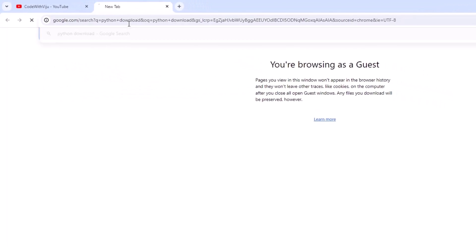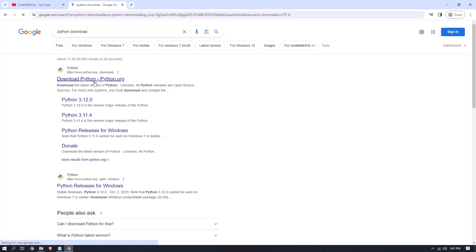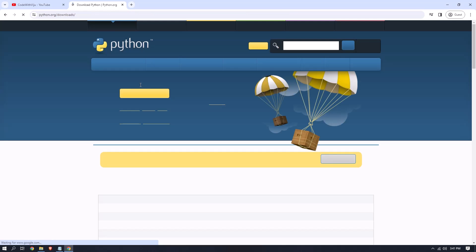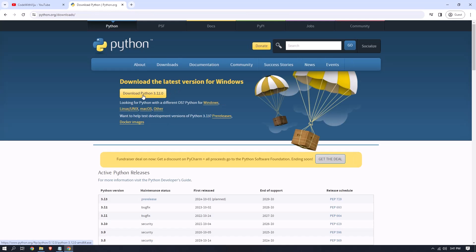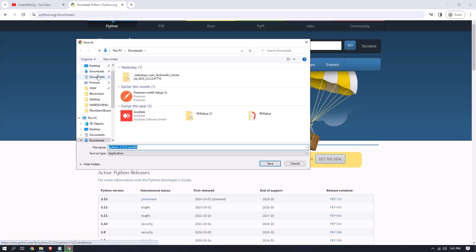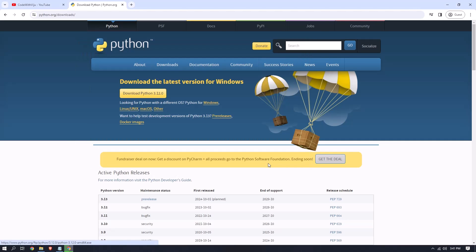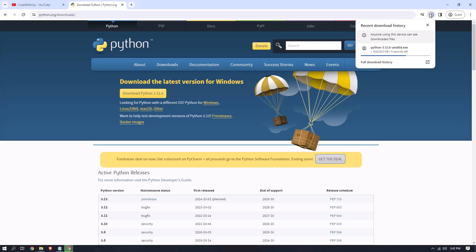Here you can see that the first website, python.org, is the official website of Python, so click on it. Now click on 'Download Python 3.12.0'. After clicking, it will start downloading — choose your desired location and save it.